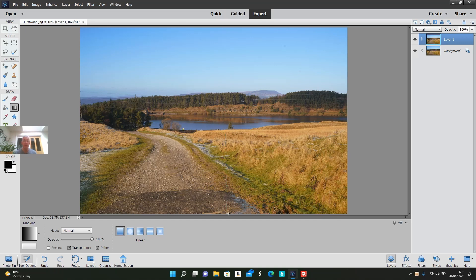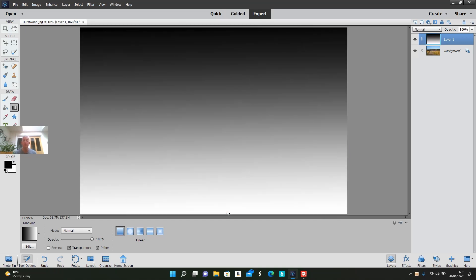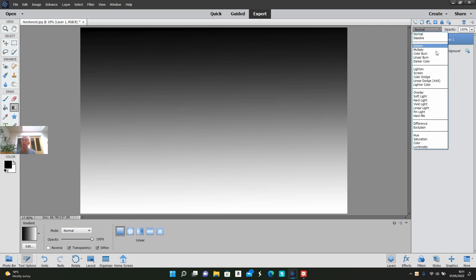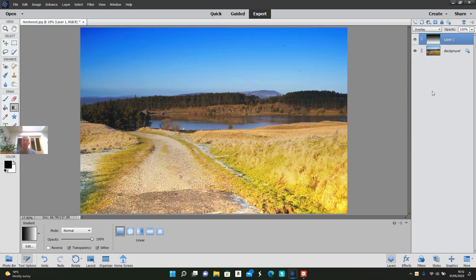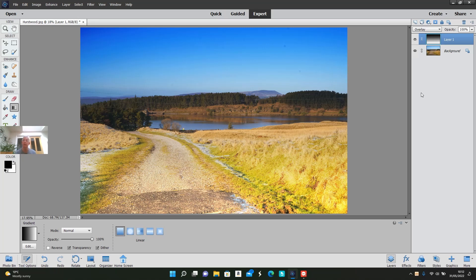Then go up to the layers panel and where it says normal blending mode, change the blending mode to overlay. When you do that, you can see now it's darkening the sky but lightening the foreground.